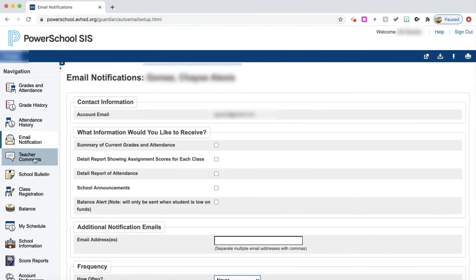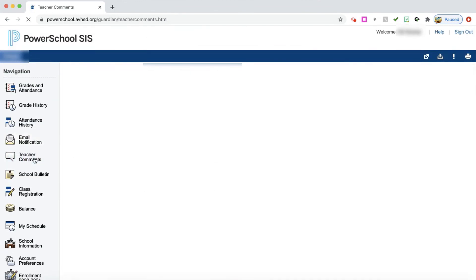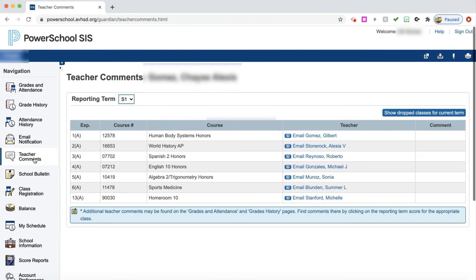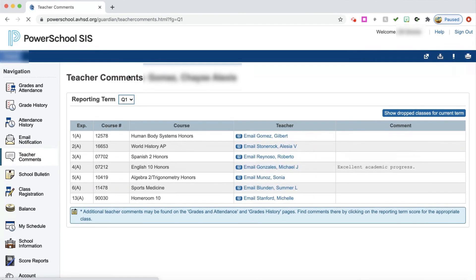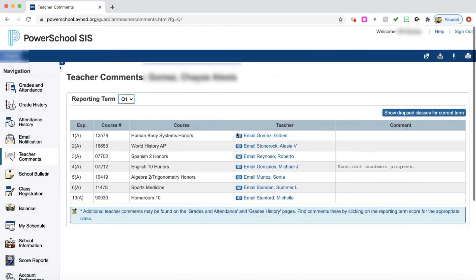Over on the side one more time, teacher comments. You can go to teacher comments and you can choose which quarter we're looking at. We're looking at quarter one now. So if I was to do that, I would see that this particular student, her fourth period teacher, gave her a comment.